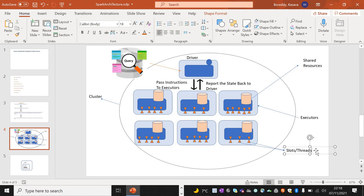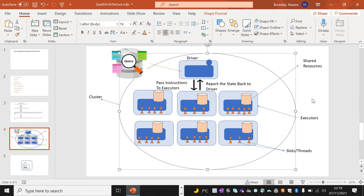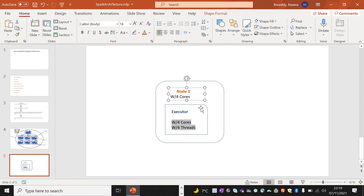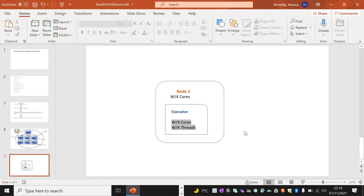Slots, threads, and cores are more or less the same. How many slots are available completely depends on the number of cores and how many threads can be executed, which again depends on the number of cores available. This is the high-level architecture of the cluster. If you look at this node — it has four cores — that is the reason why this executor has four threads available, meaning it can execute four tasks in parallel. The number of tasks that can be performed at each node level completely depends on the number of cores available.